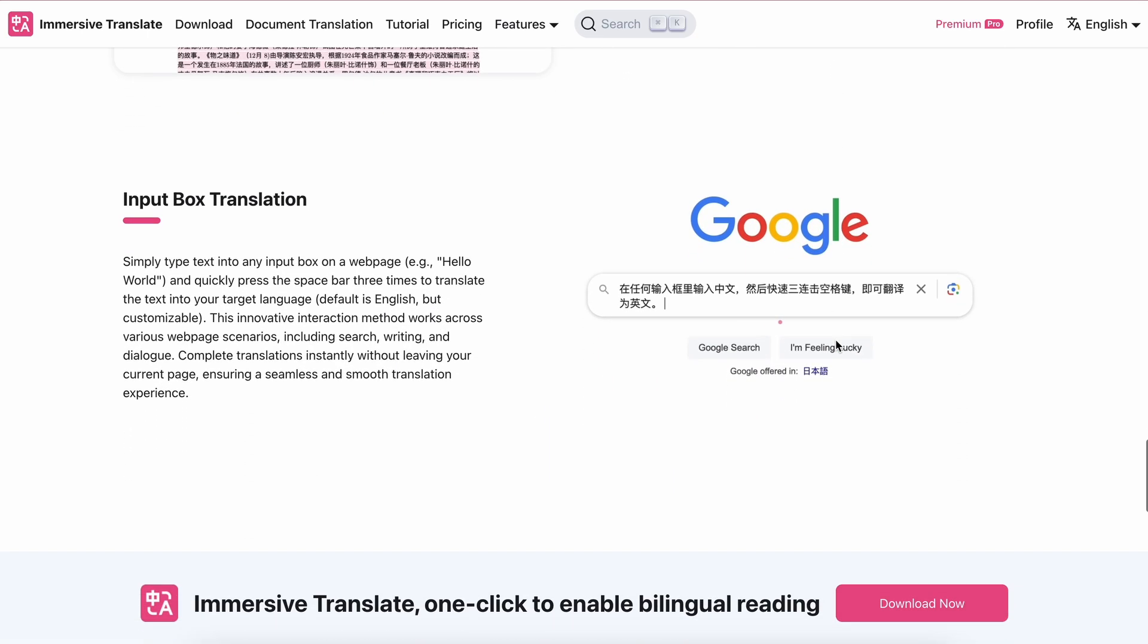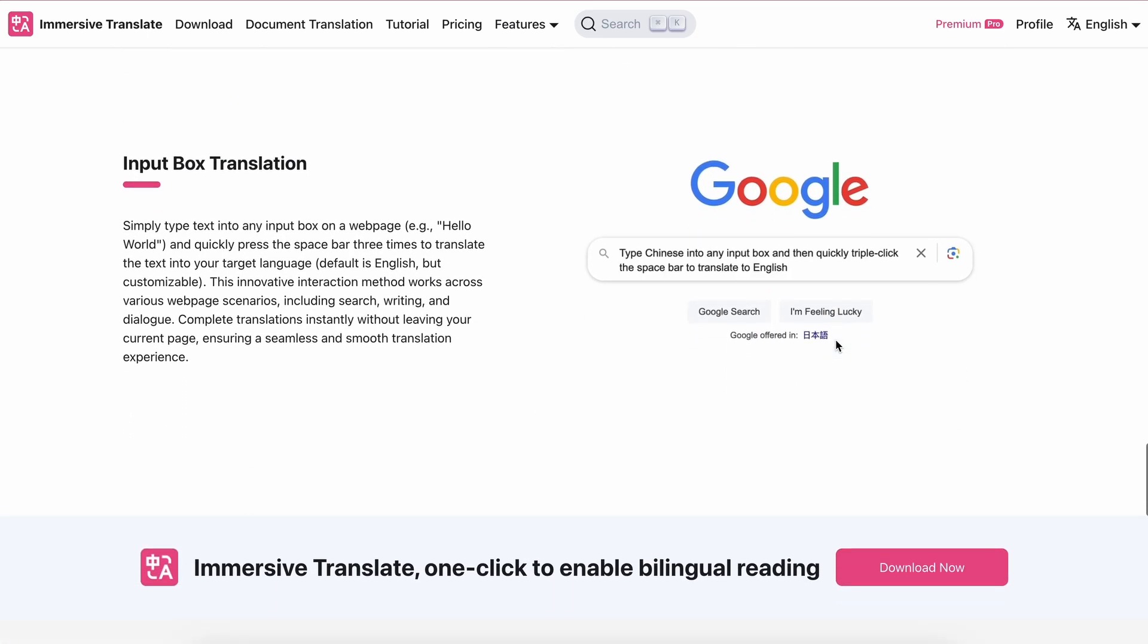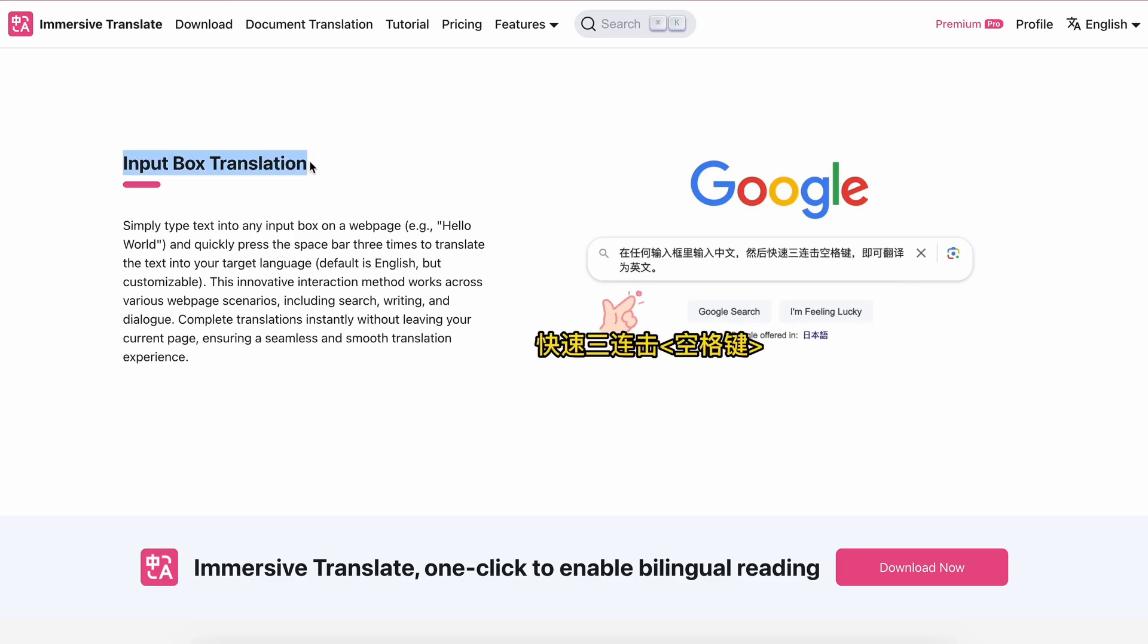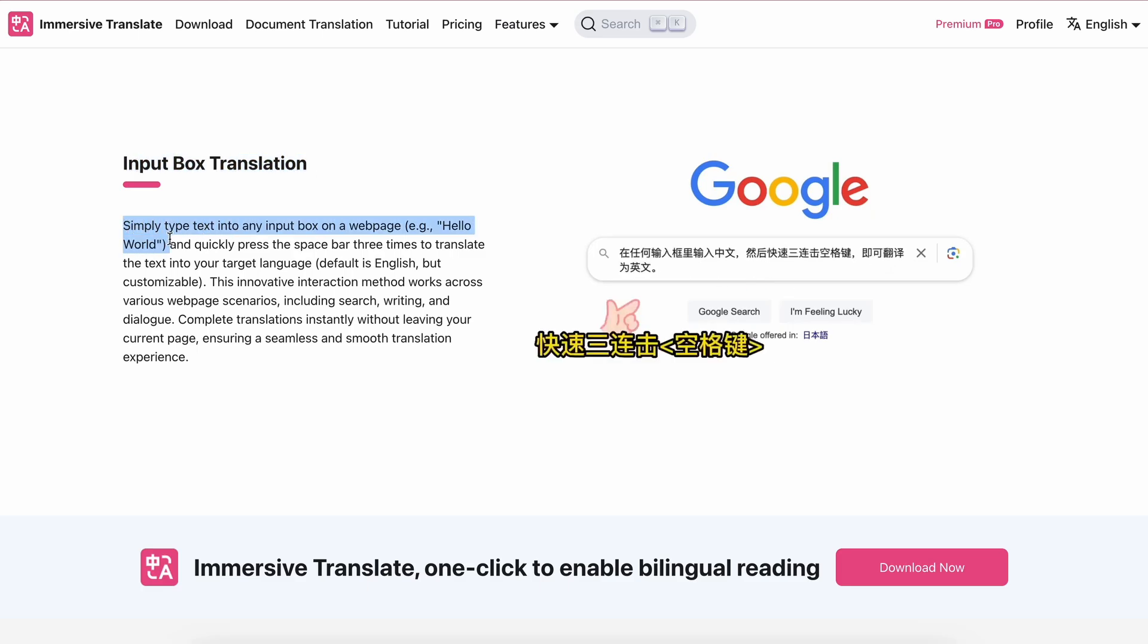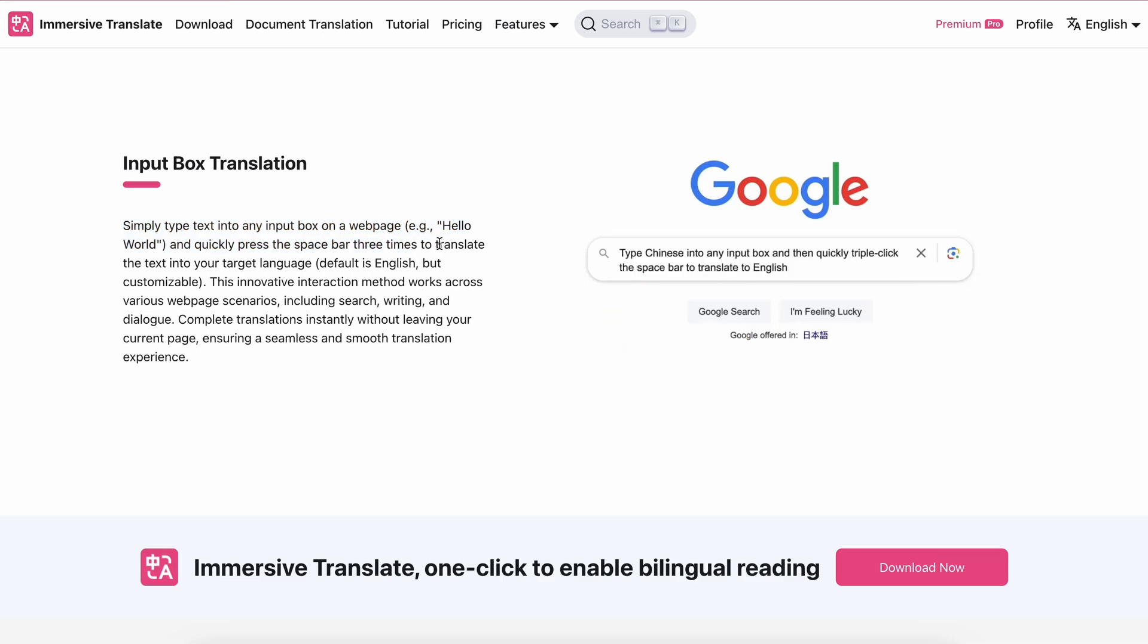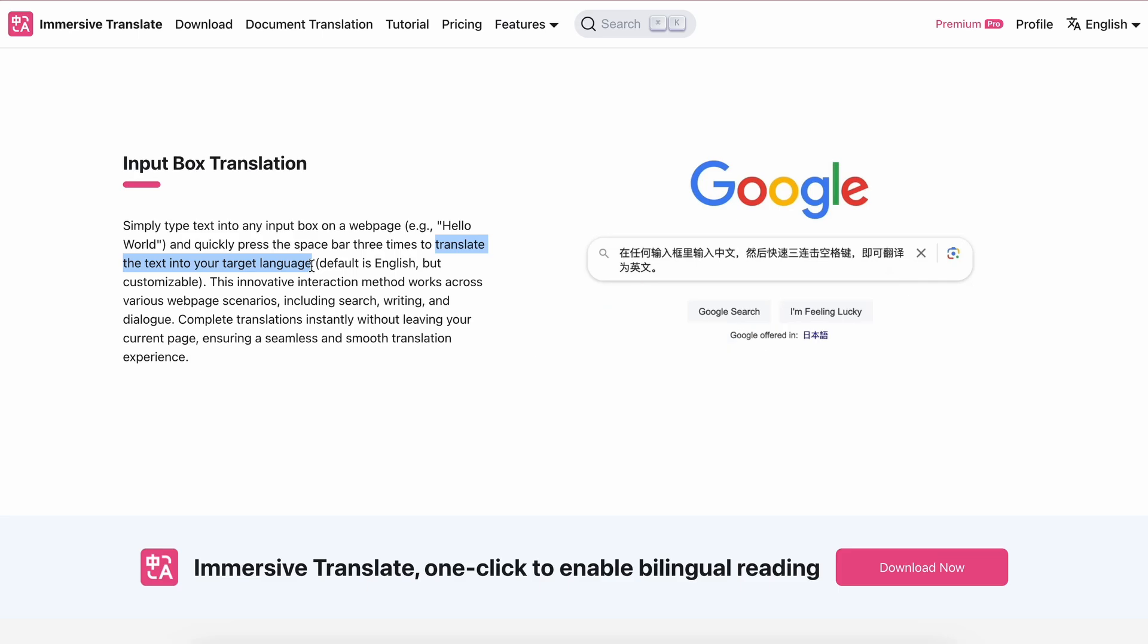One more feature that it has is the option to translate any value in an input box by pressing three spaces consecutively, and it will instantly translate that text, which is kind of very cool.